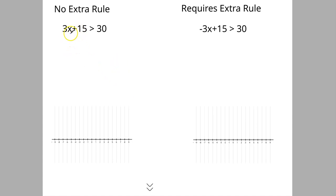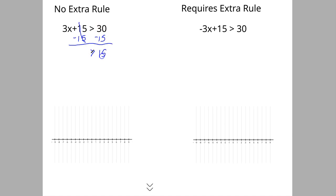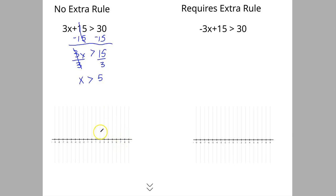Here is an example where you don't have to use the extra rule. The number in front of the variable is not negative. You would subtract 15 on both sides — those cancel out, and 30 minus 15 is 15. Now you have 3x is greater than 15. You divide by a positive 3 on both sides; those cancel out, and x is greater than 5. You would put an open circle at 5, and since x is on the left, you shade in everything going in that direction.